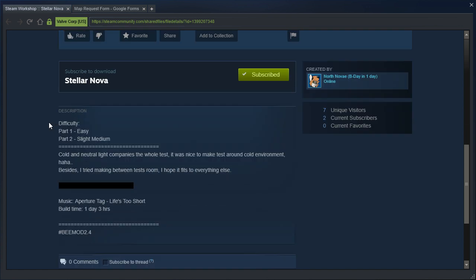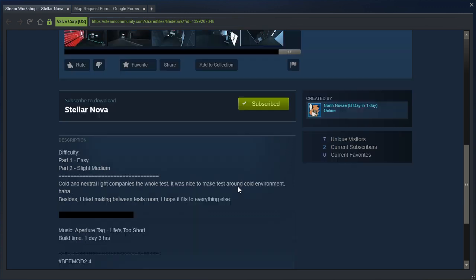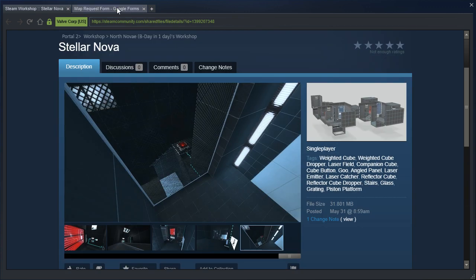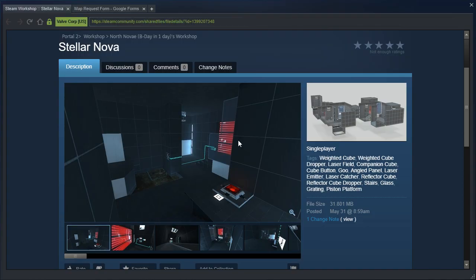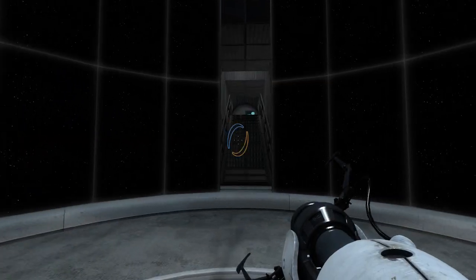This is Stellar Nova. Difficulty, part 1 easy, part 2 slight medium. Cold and neutral light accompanies the whole test. I think you mean accompanies with an A at the start and two Cs. It was nice to make tests around cold environment. Besides, I tried making between tests room. I hope it fits to everything else. Music from Aperture Tag, life's too short. Alright, and they want me to find a companion cube and give my thoughts on the difficulty of the second part of the map. Well, let's go ahead and do that then.